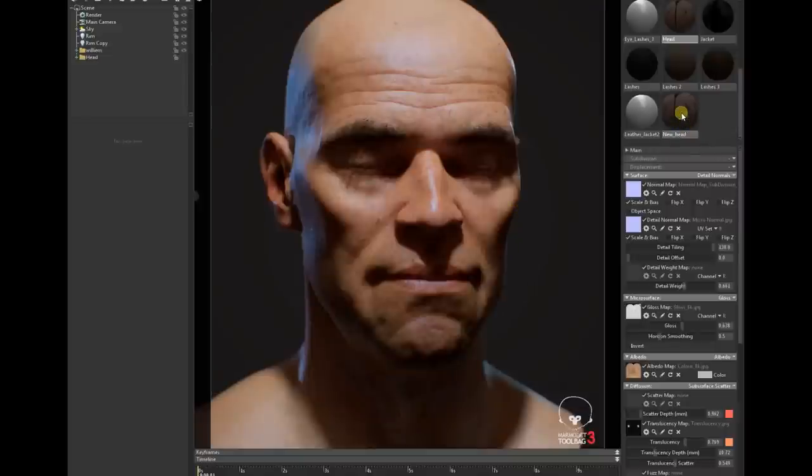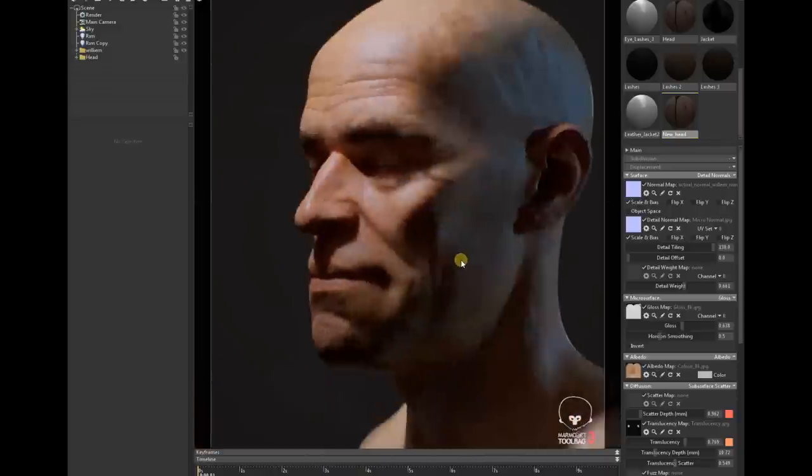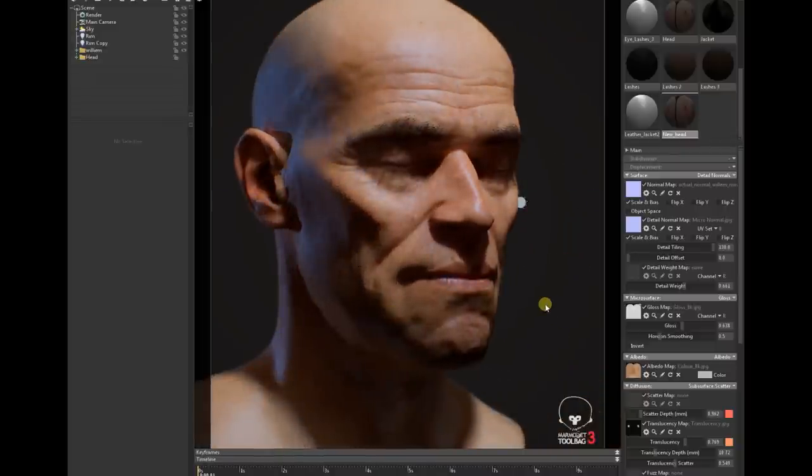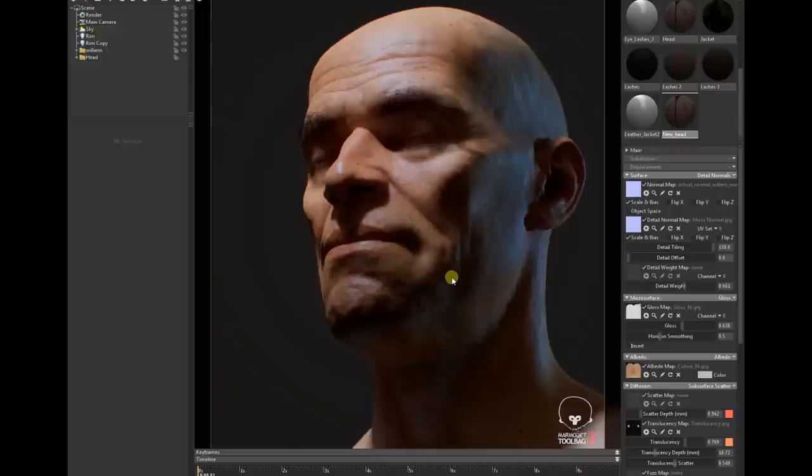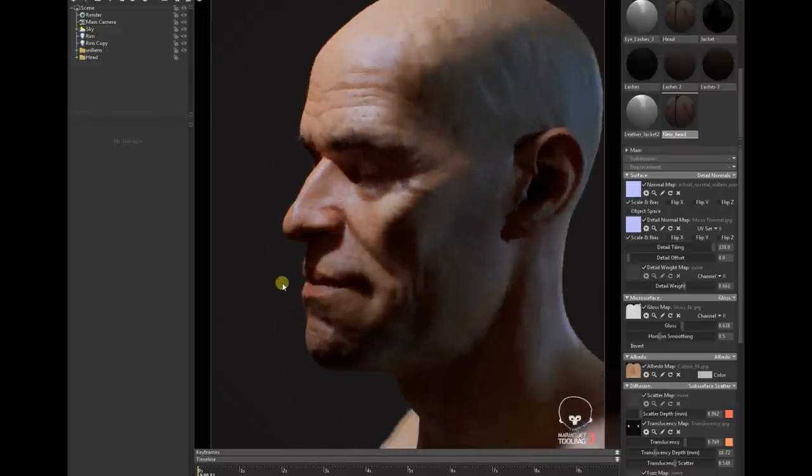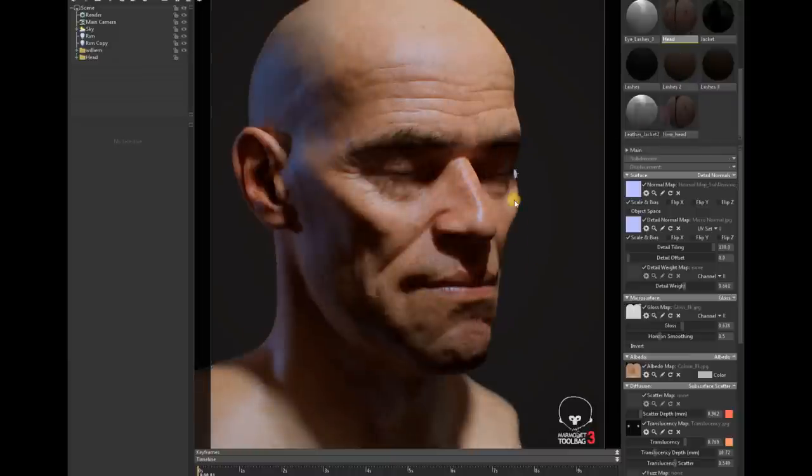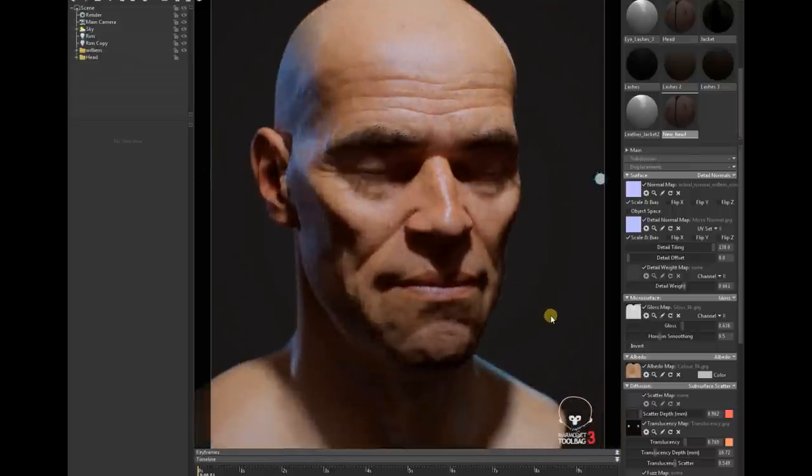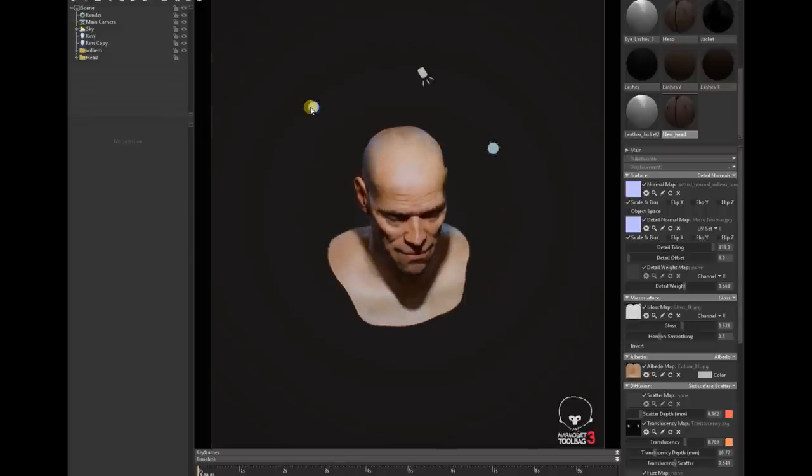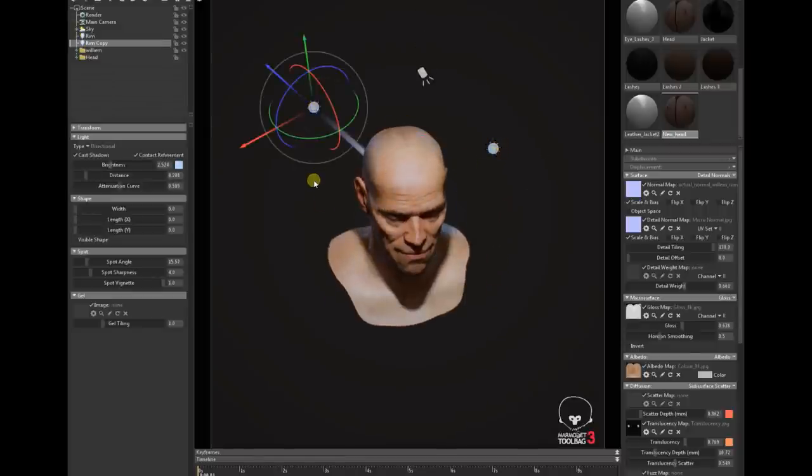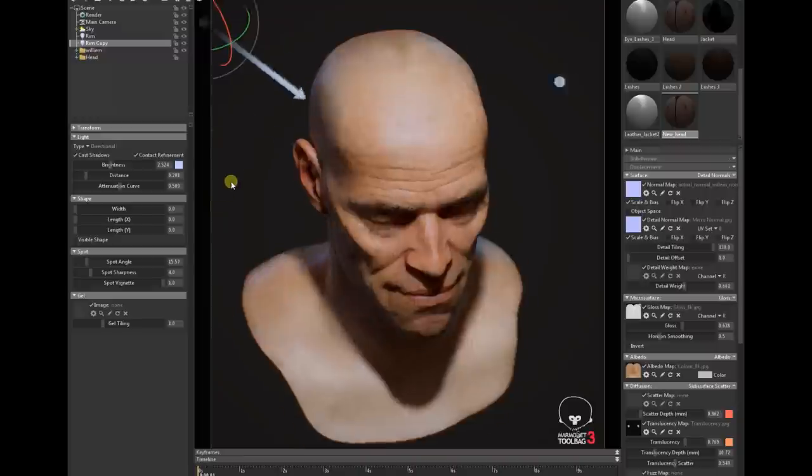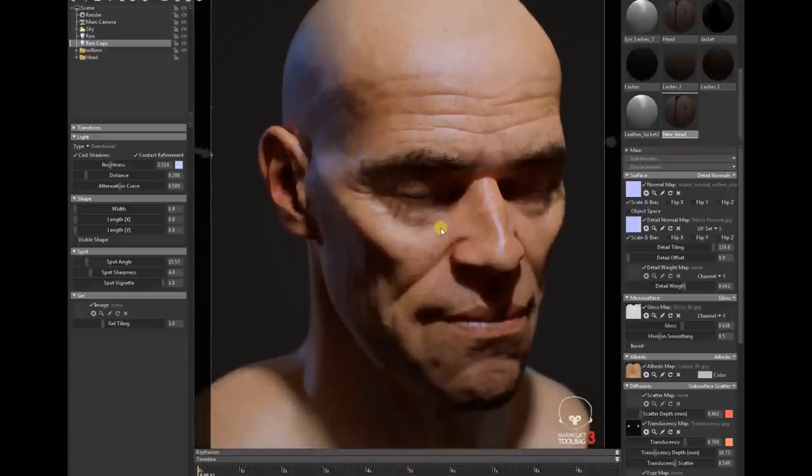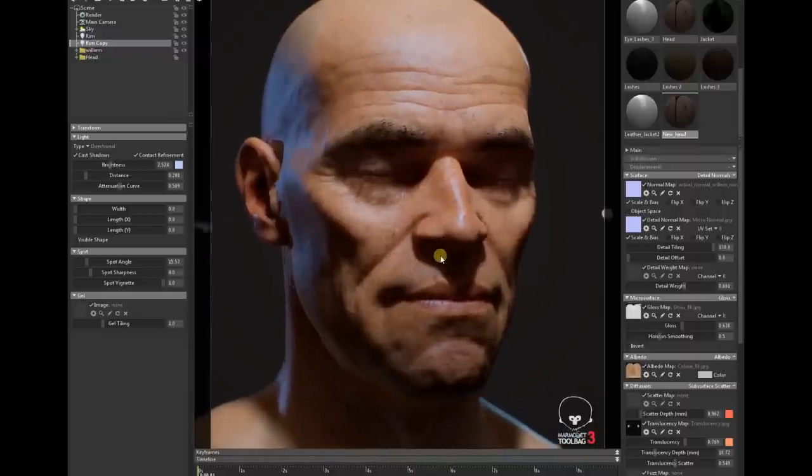This is my final normal map, and I exported that. This is my old material and this is my new material. You can see the difference, it has all those important landmarks of the face. This was my previous one, and this is my new material. Once I'm happy with that, I duplicated this and played with the value a little bit, and this is my final output.